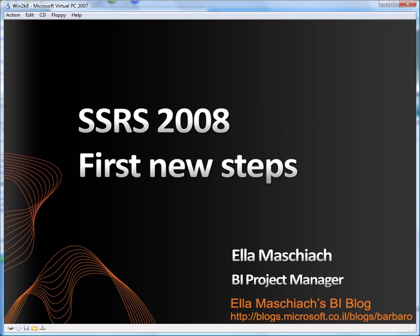My name is Ella Maschiach, and thank you for joining me in this session of First New Steps in SSRS 2008, where we built and deployed a simple report. Come and visit me in my blog for further information. Thank you, and goodbye.